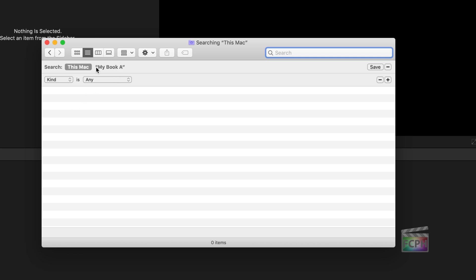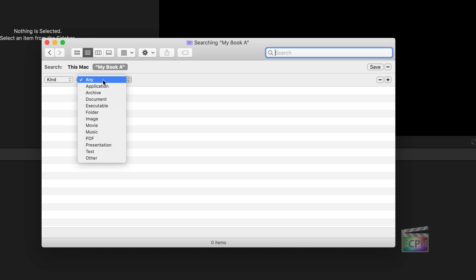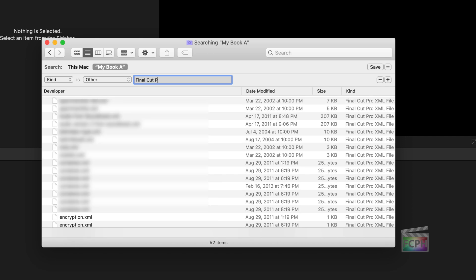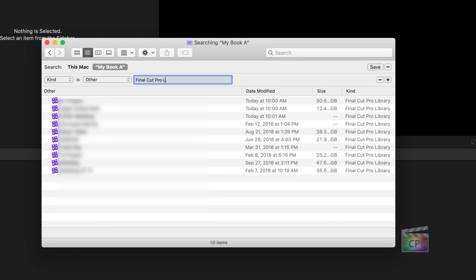I'm going to click on My Book, because I only want to search for projects in the My Book. And then I'm going to search for, instead of Kind is Any, I'm going to change it to Kind is Other, because Final Cut Pro library is not an option there. I'll choose Other, and then I can type in Final Cut Pro. And notice now, I see a list of 10 Final Cut Pro libraries in this backup drive.